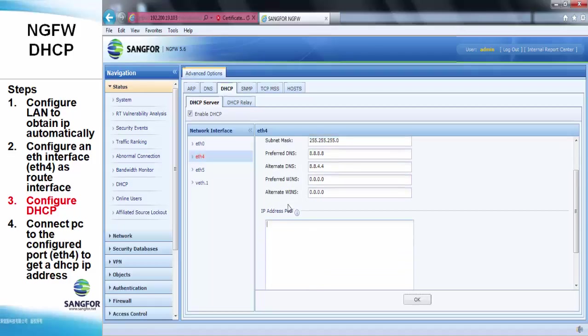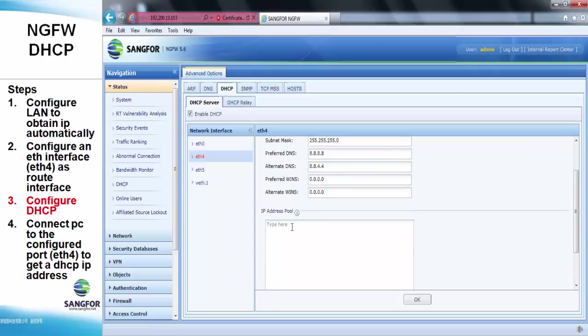Under this section, we put a range of IP addresses for it to dynamically assign to the client connected to ETH4. For example, we put 0.100 to 0.200.